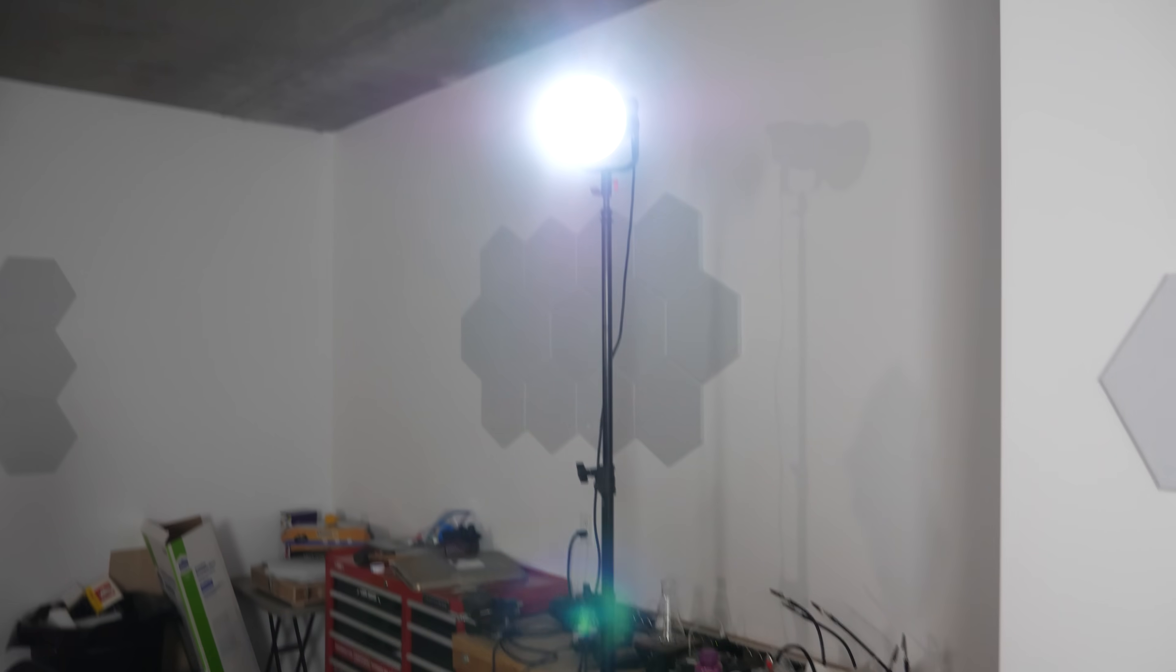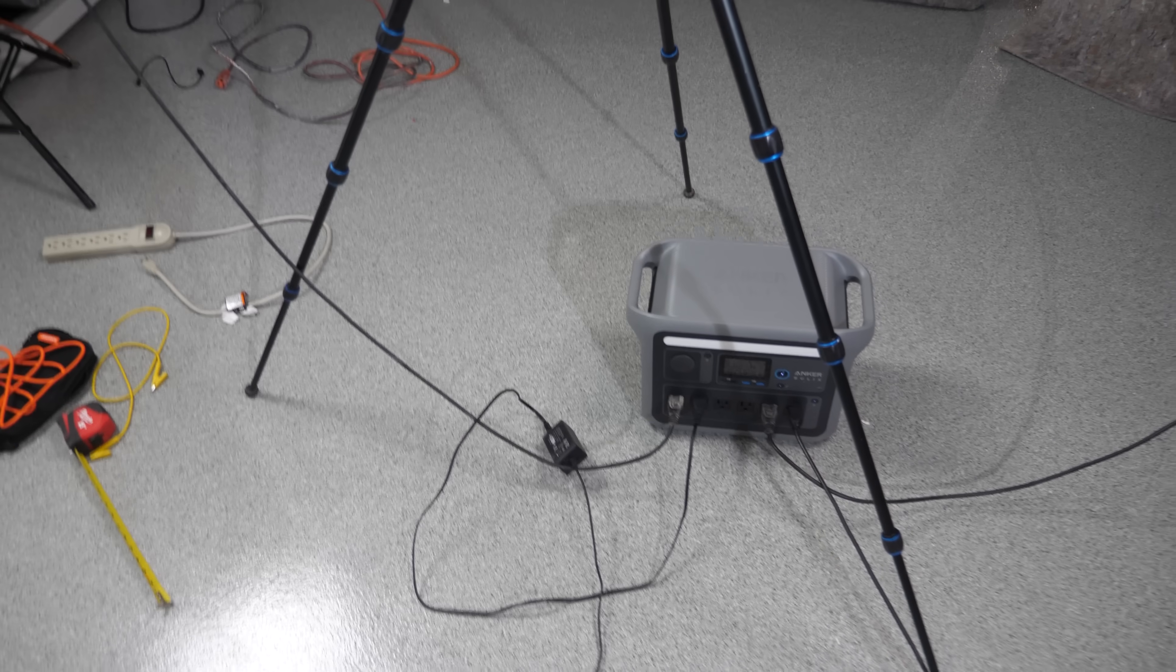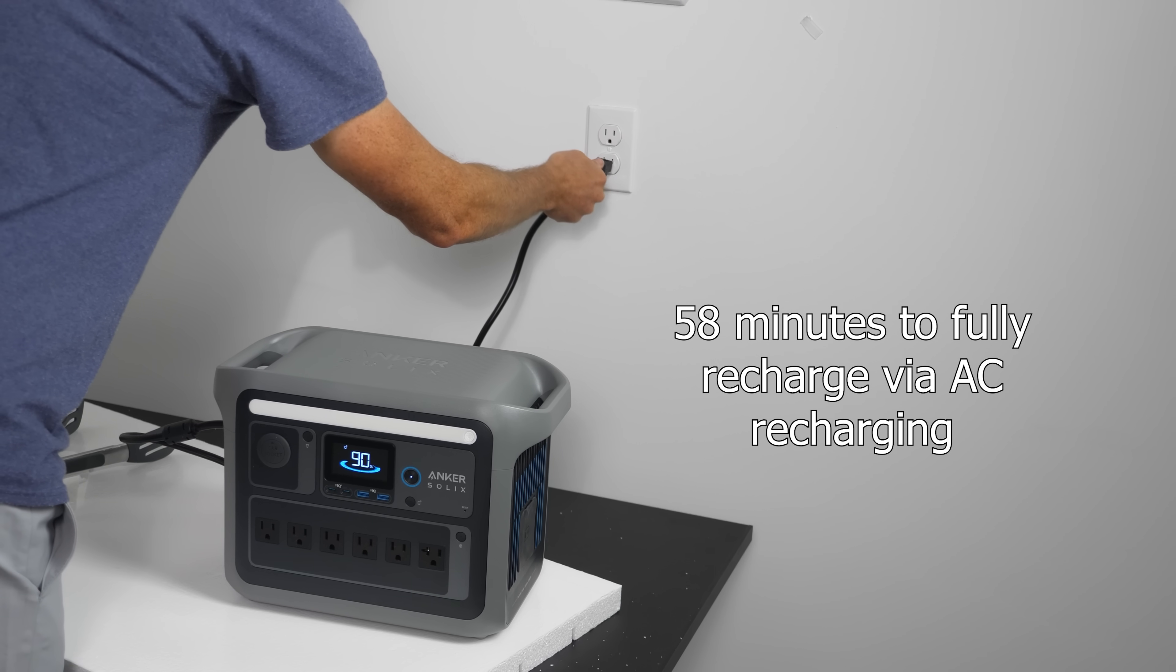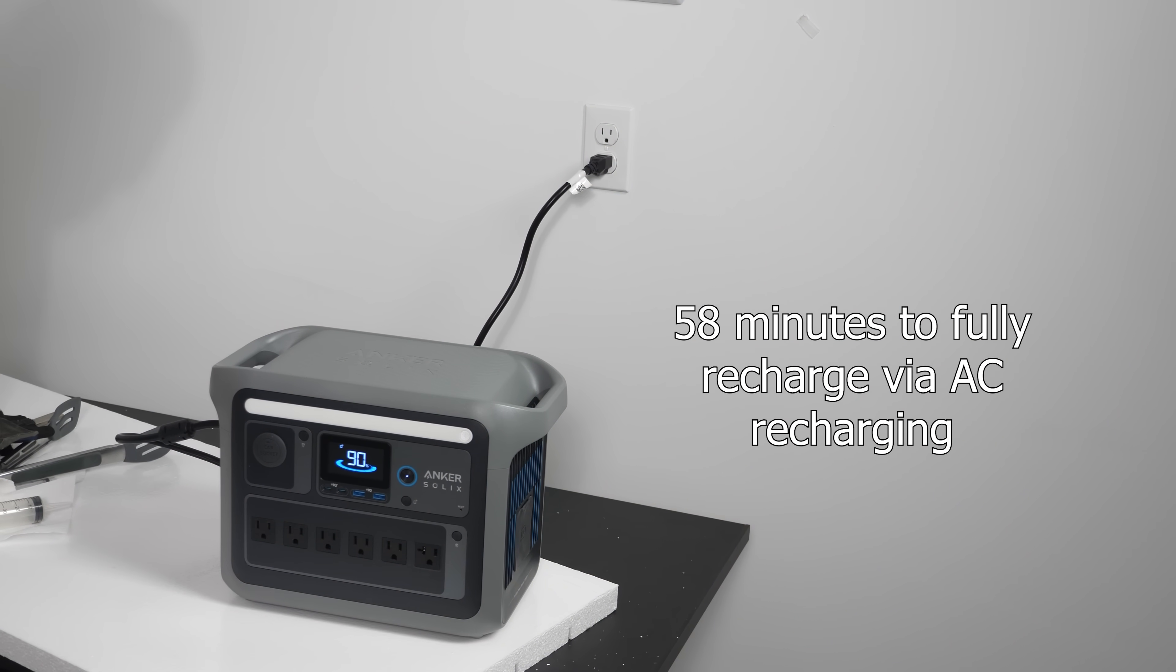And before we end, I'd like to thank Anchor for sponsoring this video and sending me their power station, the Anchor Solix. I used this power station to power my entire video today and it worked great. Their Anchor Solix C1000 recharges to 100% in just 58 minutes. That's 27.5% faster than power stations with the same capacity.